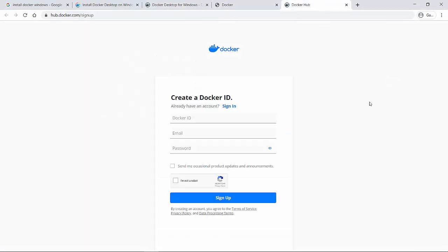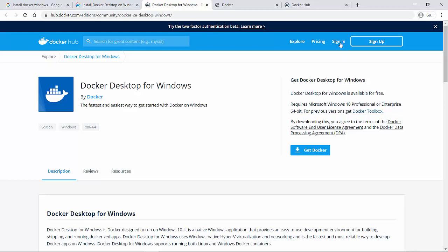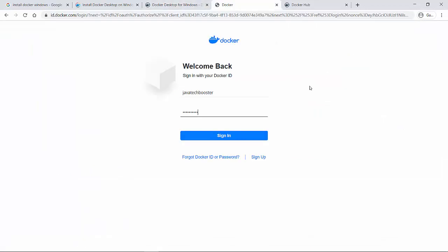If you do not have a Docker ID yet, you can go to this page, click on sign up, and your Docker ID will be created. Then you can come to the sign in page and enter the Docker ID which you have generated. I will sign in with my Docker ID details.